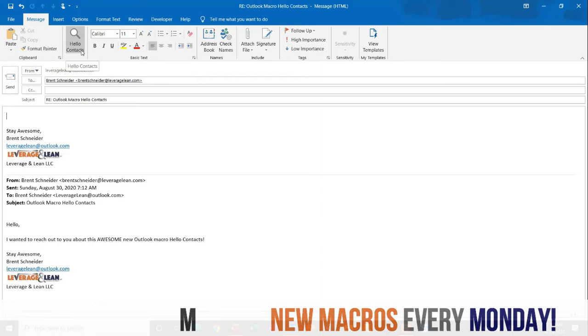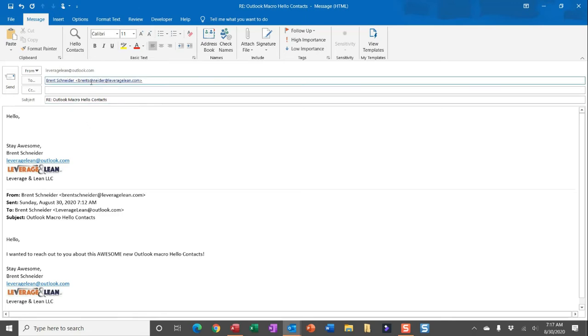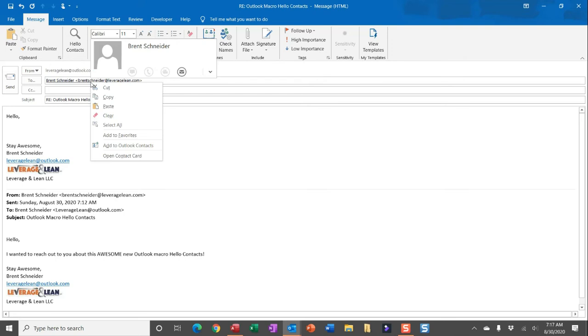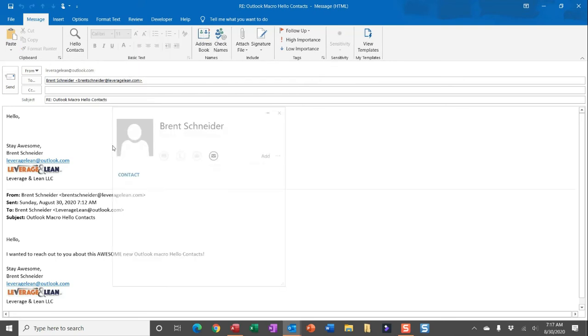If you run this macro, you'll see you get a Hello that starts out this email, but really where this macro is powerful is if you start to add or create Outlook Contacts. An easy way to do this is just right click a recipient's email. You can then navigate to Add Outlook Contacts.